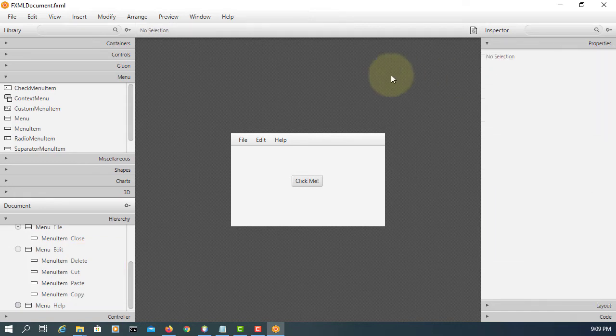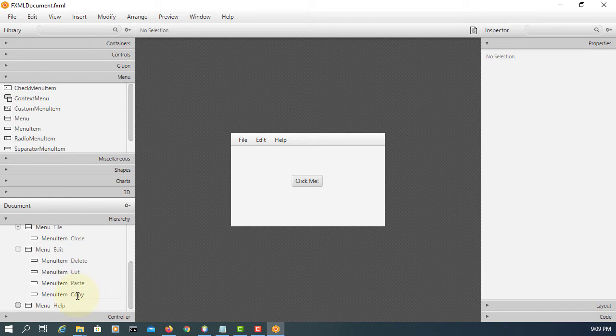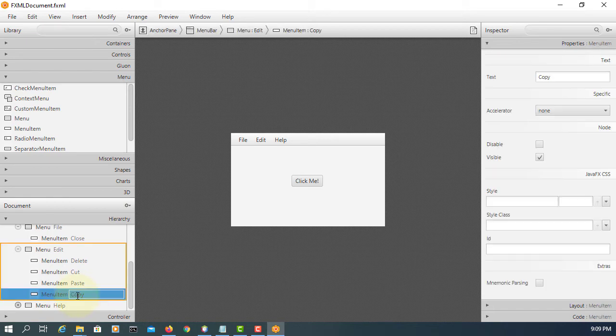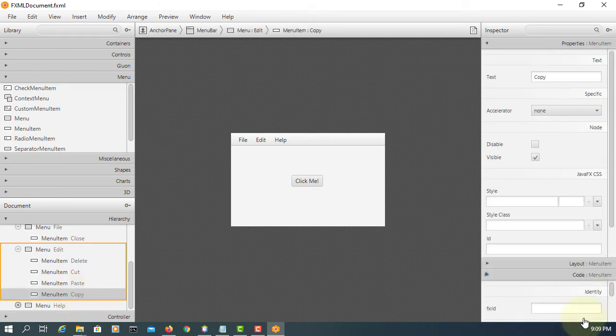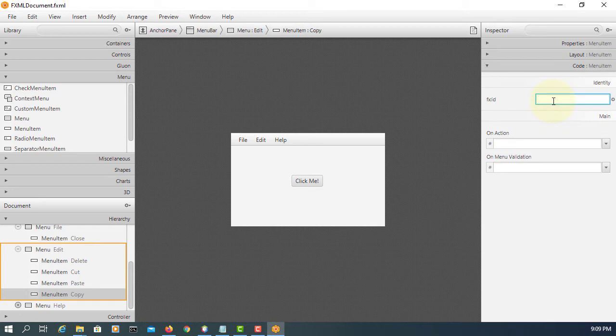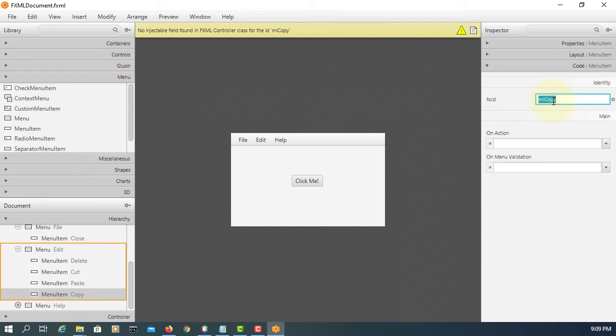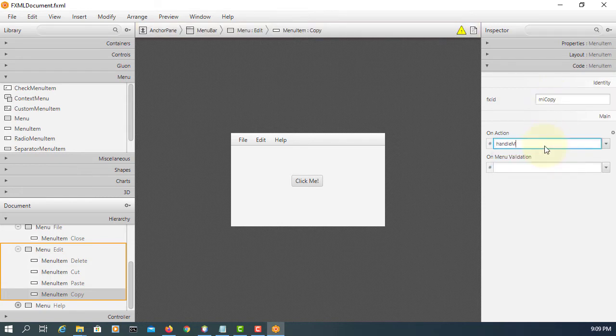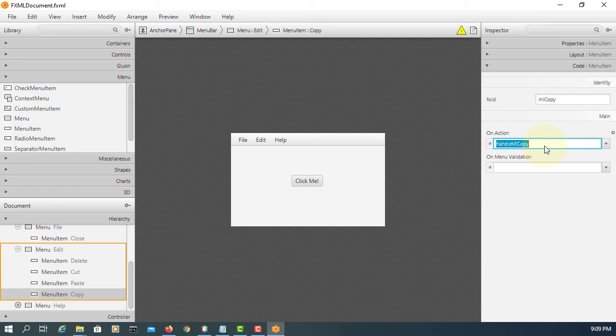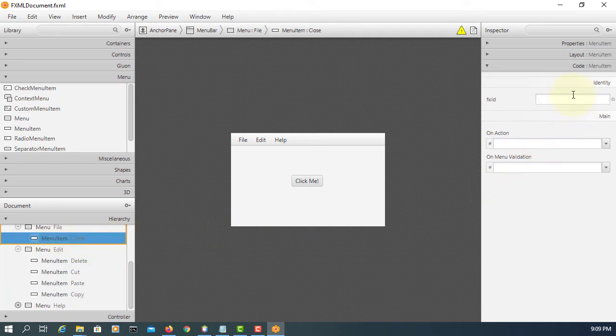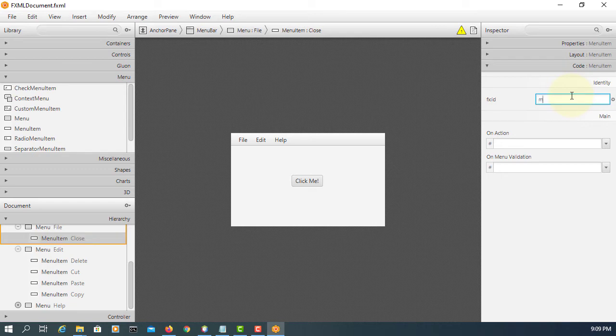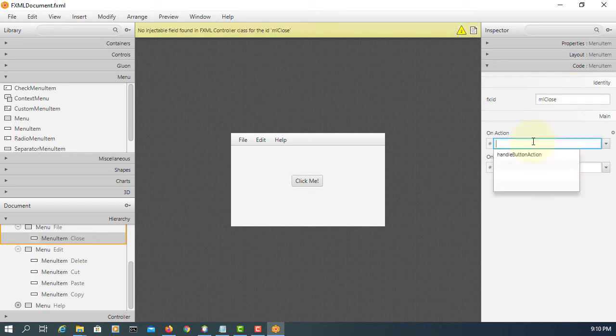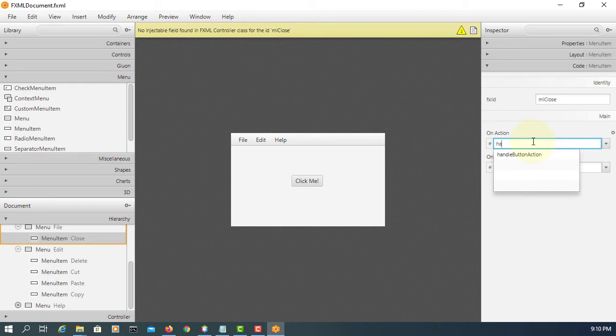For simple event handler, let me use a copy menu item. So I will use MI menu item copy and then handle MI copy. So let me look at one more, MI close, handle MI close.